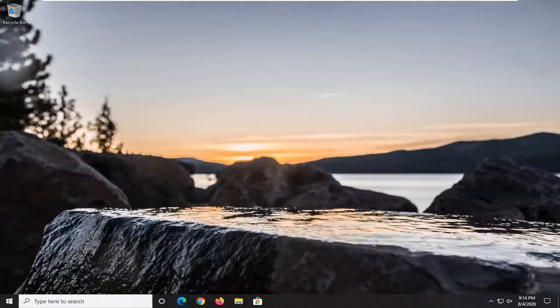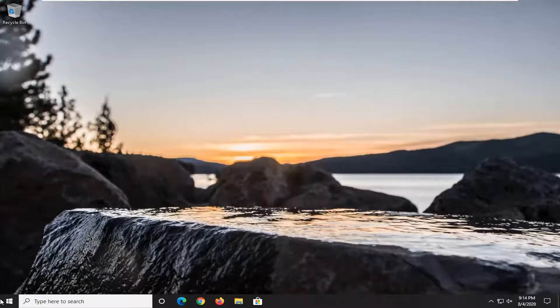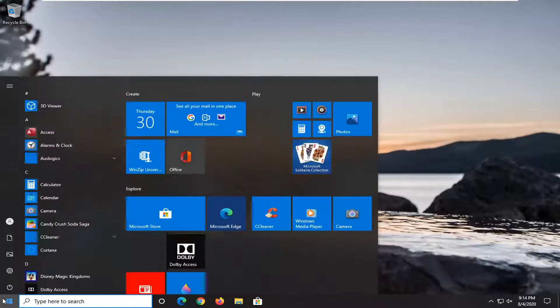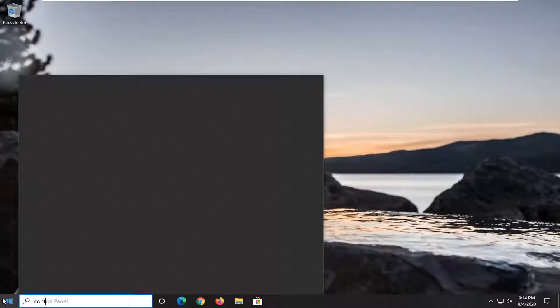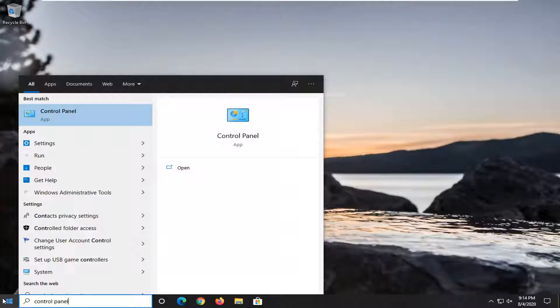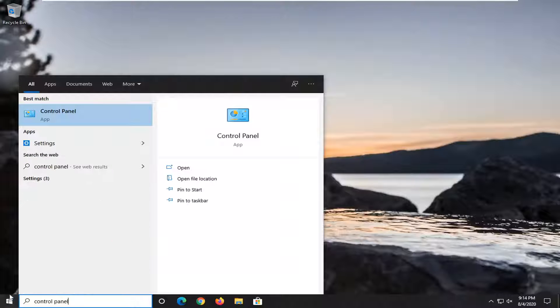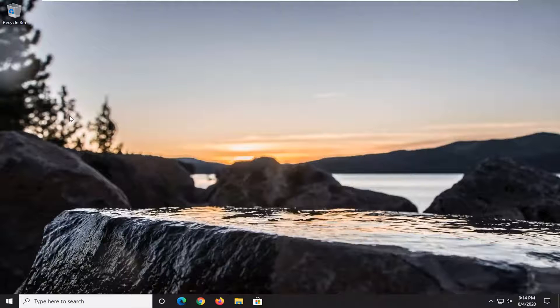We're going to go ahead and jump straight into it. We're going to start off by opening up the start menu. Type in Control Panel. Best match should come back with Control Panel. Go ahead and just left click on that.